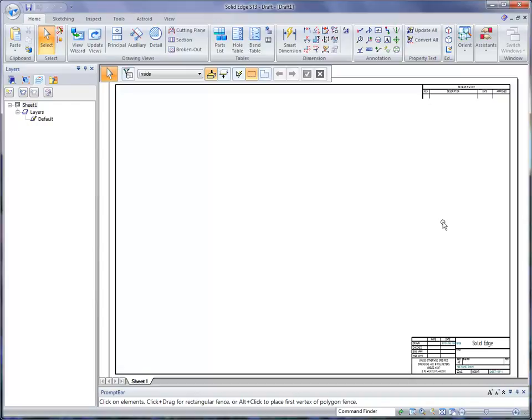After we place the initial view, we'll be able to add a cutaway view, section view, or auxiliary view. These additional views are determined directly from the initial or orthogonal drawing view. The first thing we want